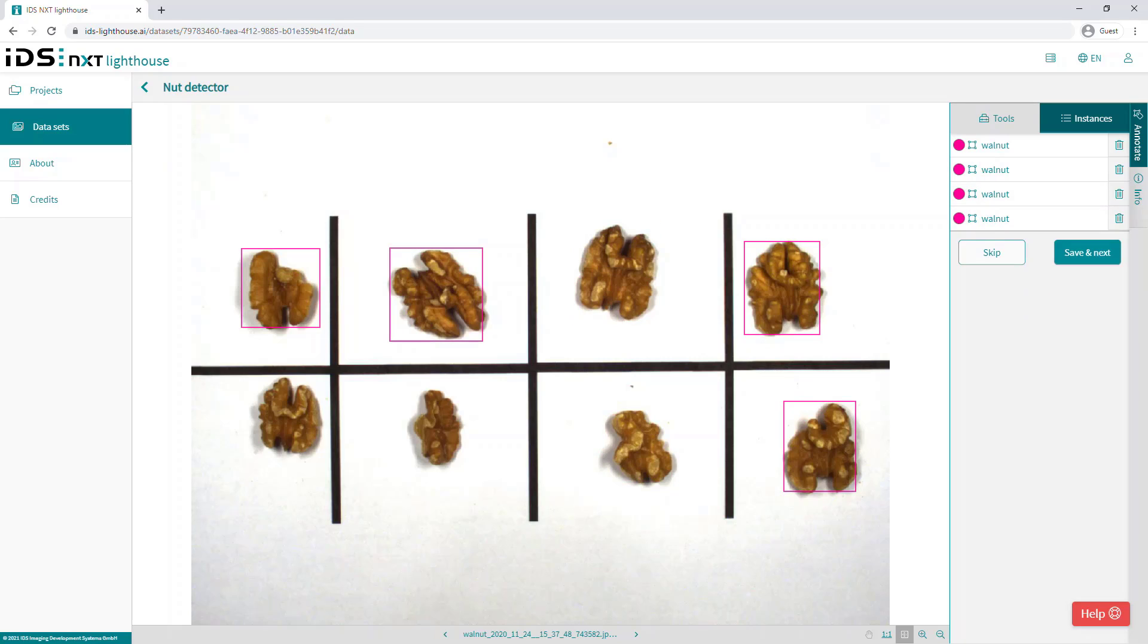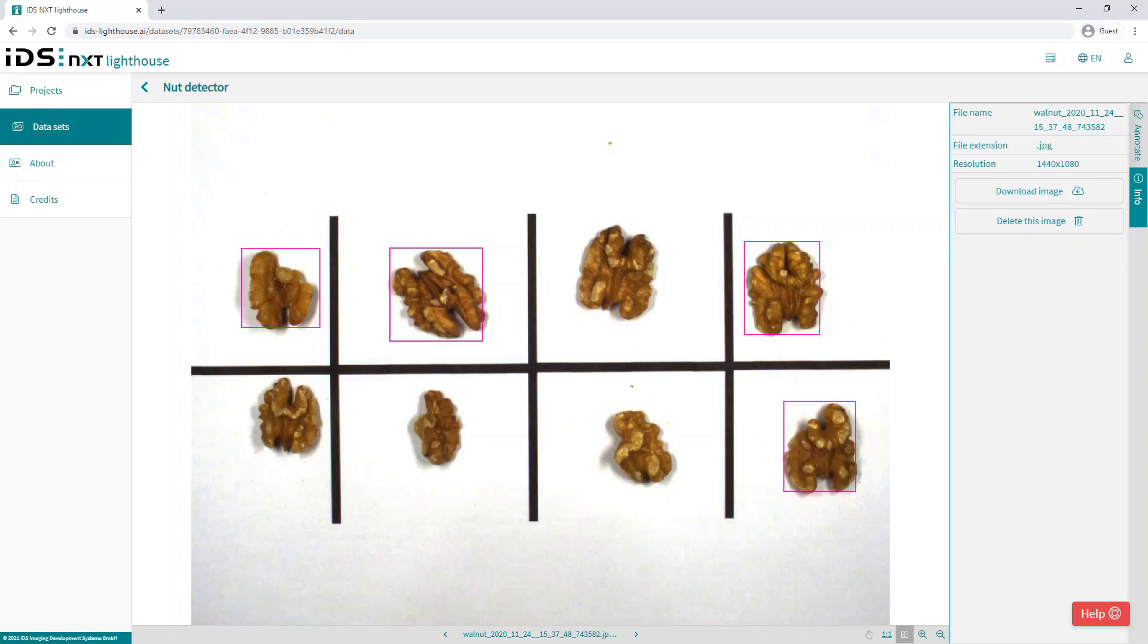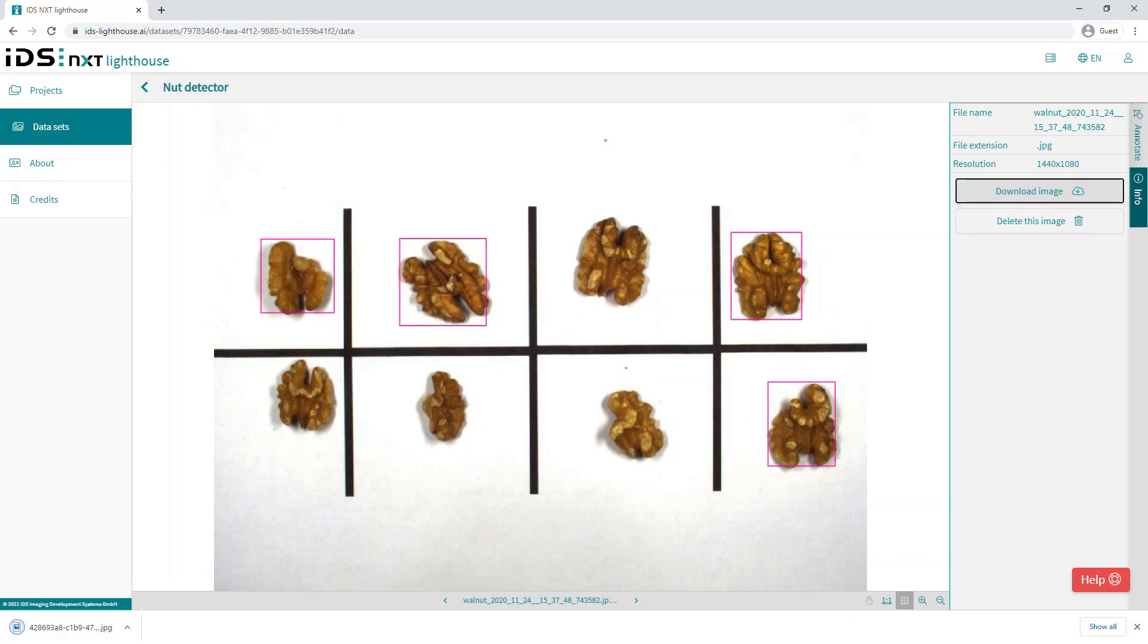Underneath the annotate button on the right is the info button. And this provides specific image information and provides the possibility to download that image or delete the image from the data set.